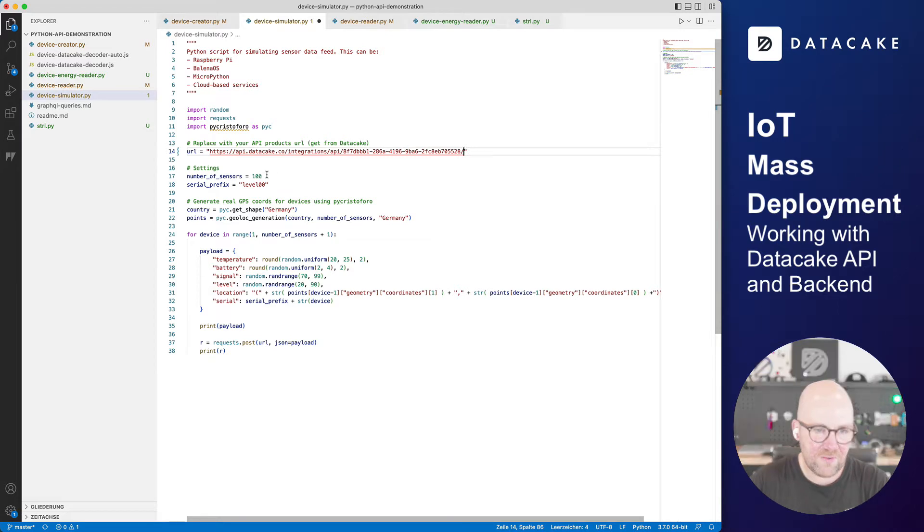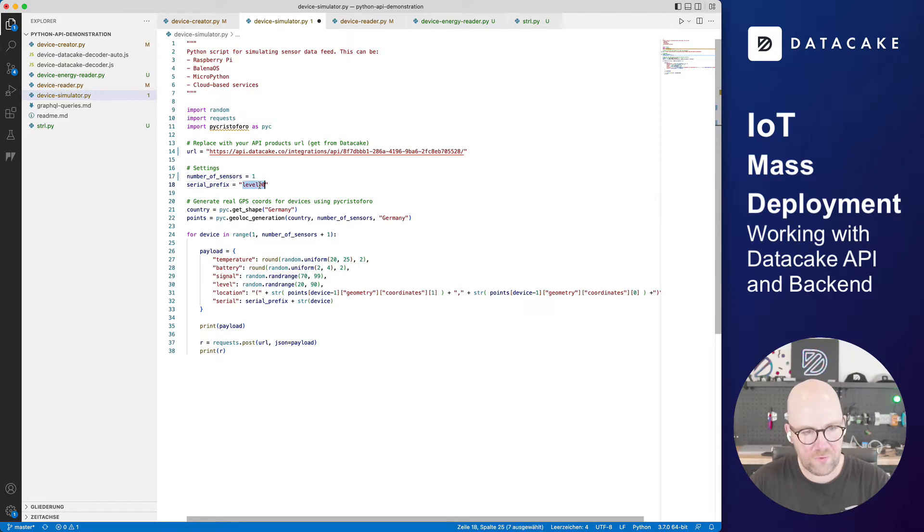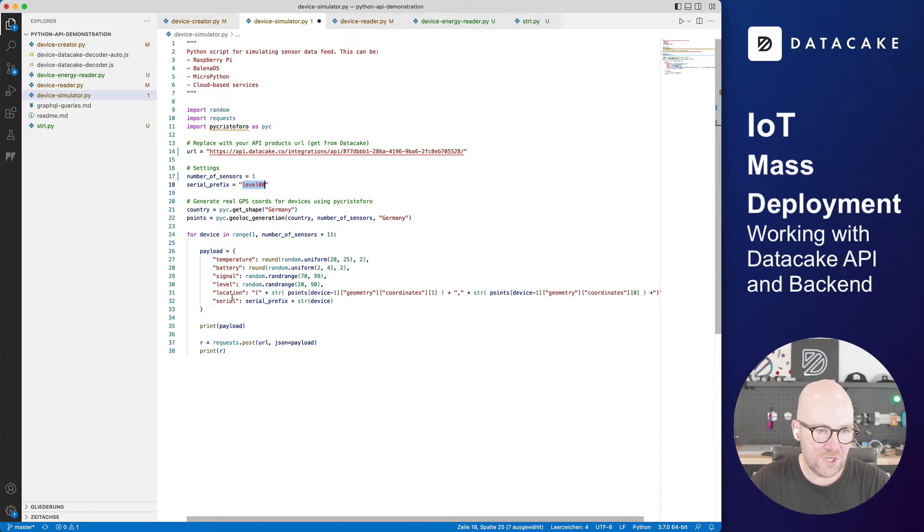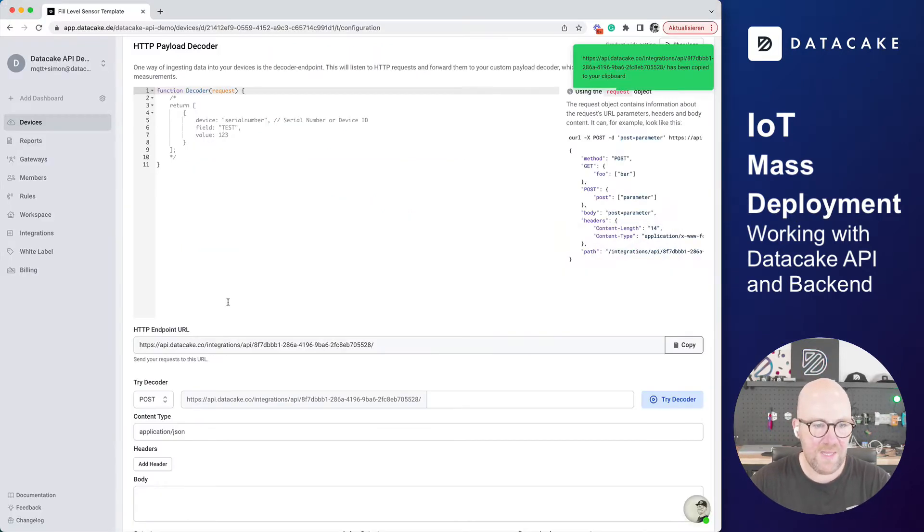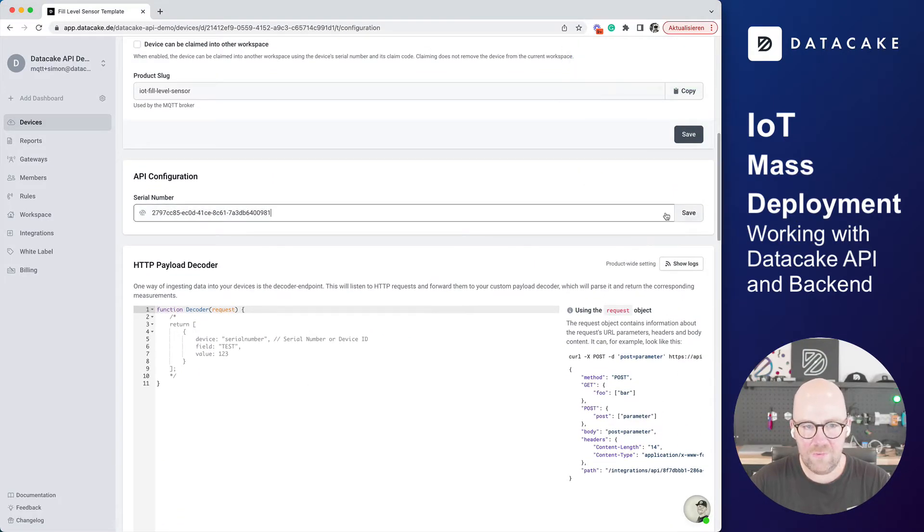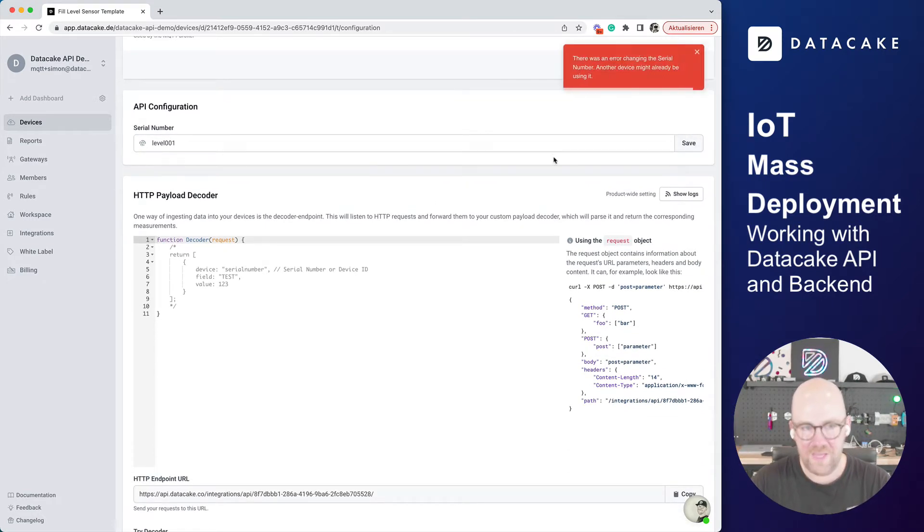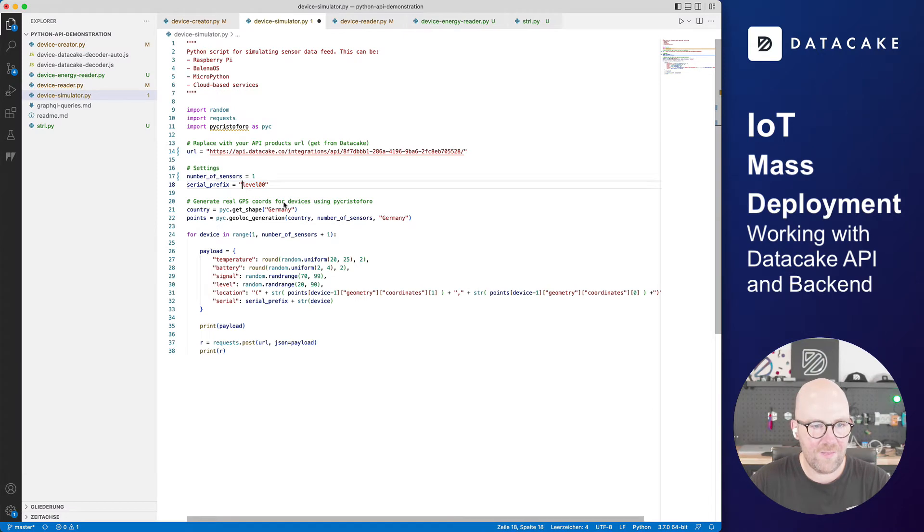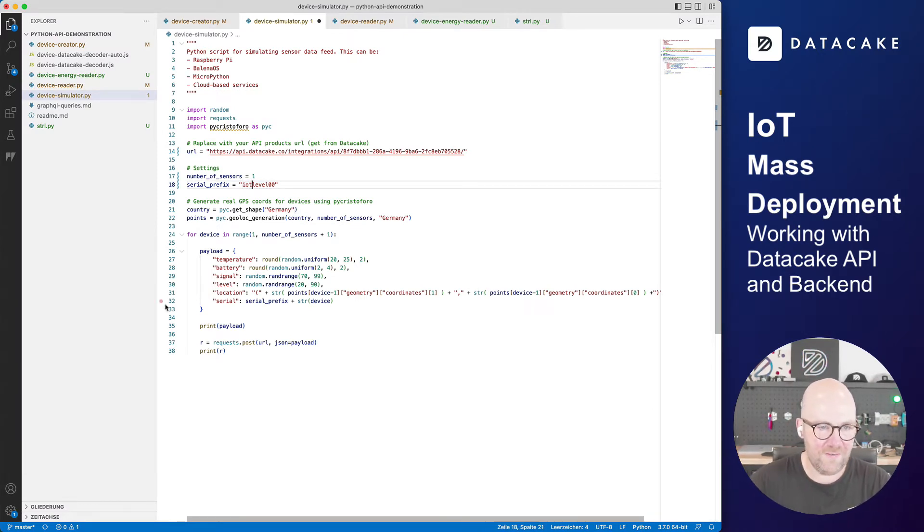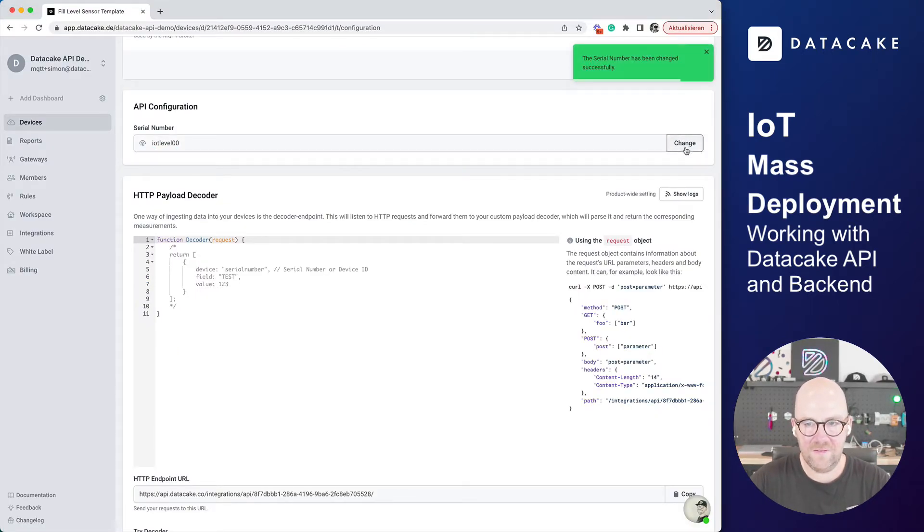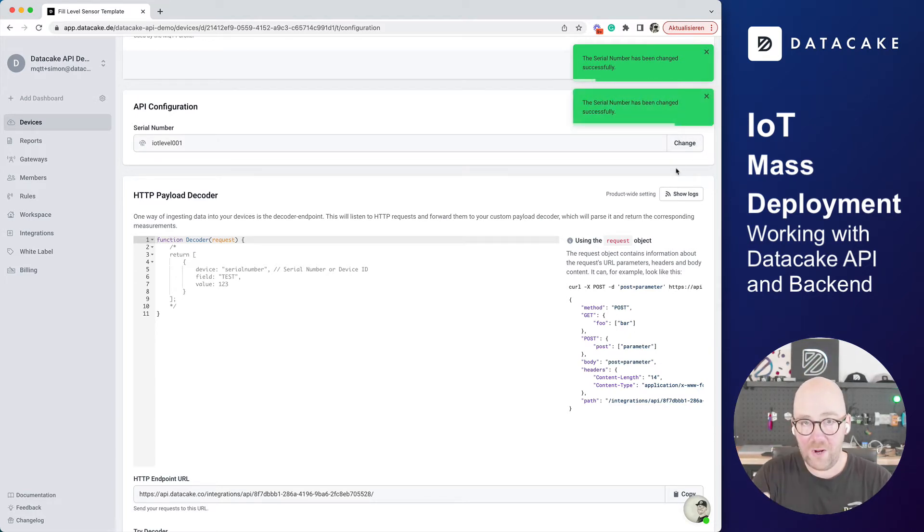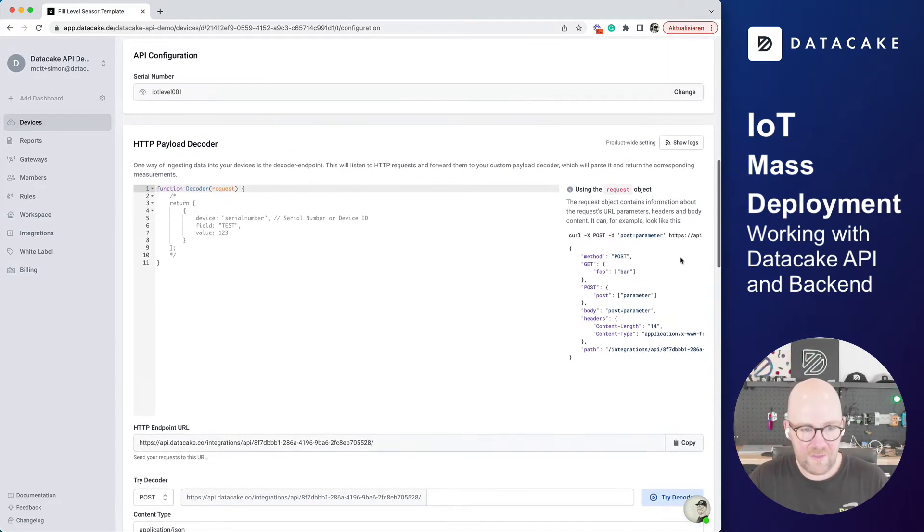But first of all, let's take the device simulator. And I'm going to paste here this URL from our REST or from the product REST API. And then you can see, numbers of sensors, right now it's just one sensor. And there's a serial prefix level 00. I'm going to copy that as well. And we are going to send temperature, battery, signal, level, location, and the serial. That's matching the fields we've created. So let's go back to Datacake and replace this serial number by level 001. Save this. And now I'm going to... there's another serial. I was preparing the demo. And let's make this IoT minus level 001. Copy that and save this. But also make like, so the routing takes place based on the serial numbers. You can provide custom serial numbers that your products already provide. We save this as well.